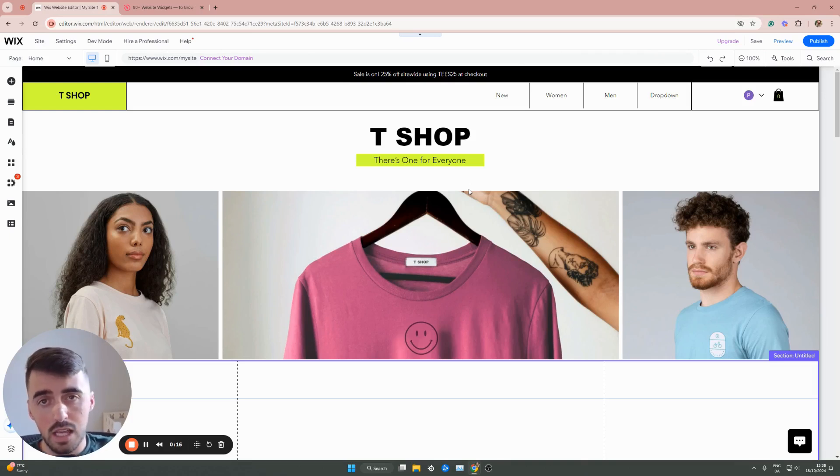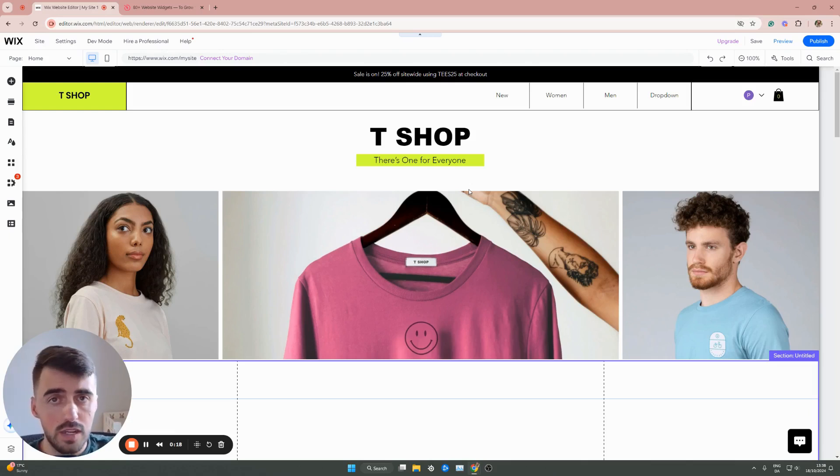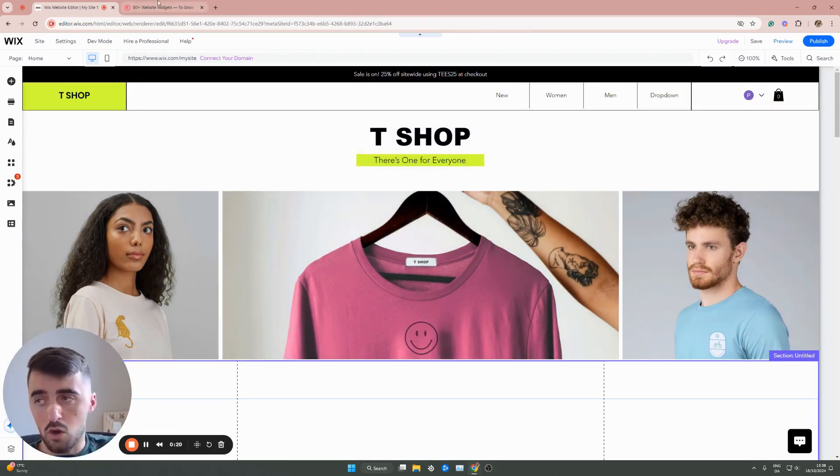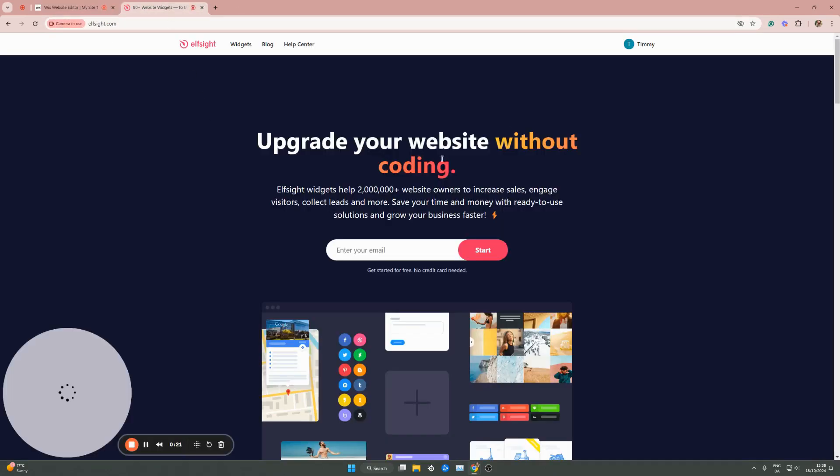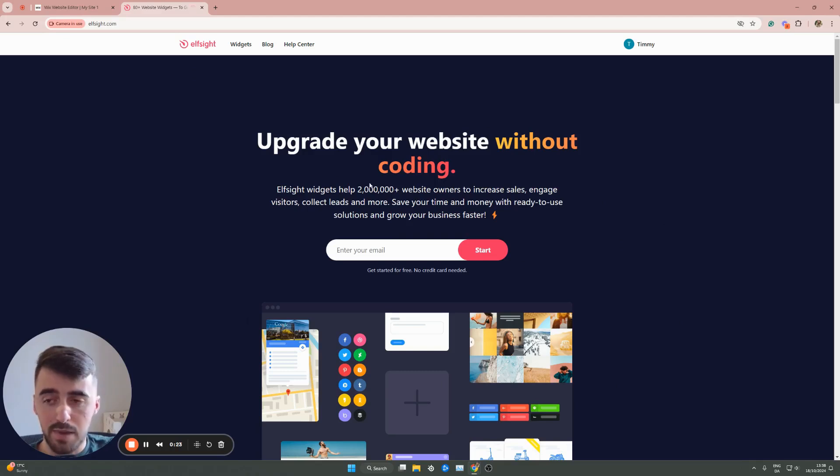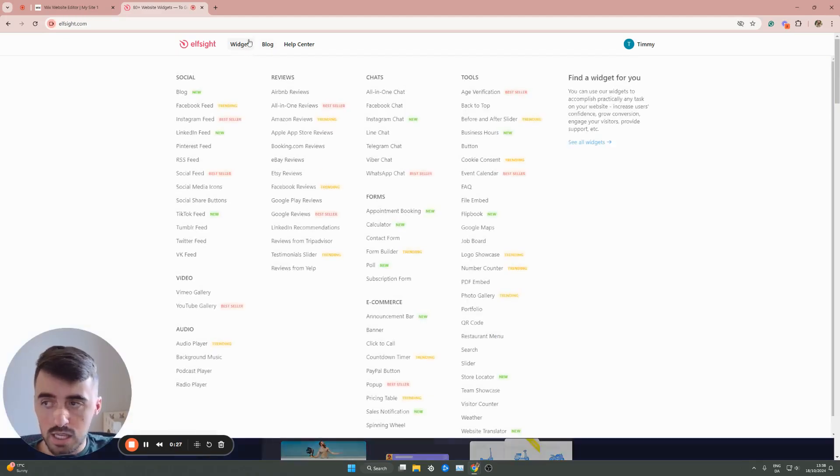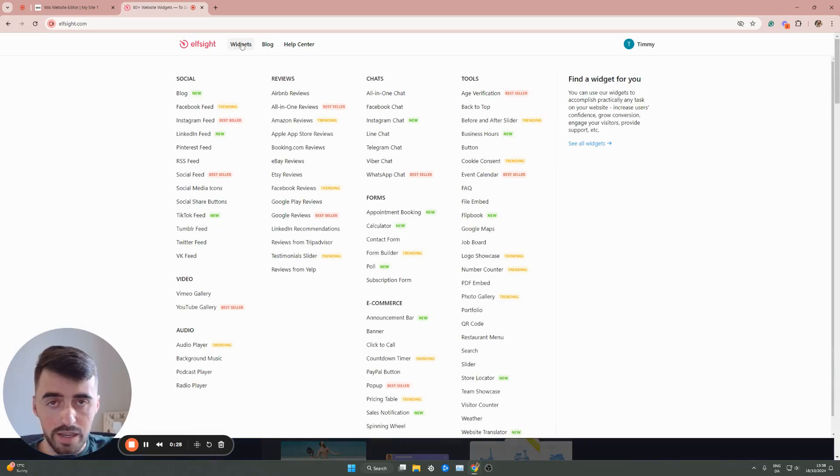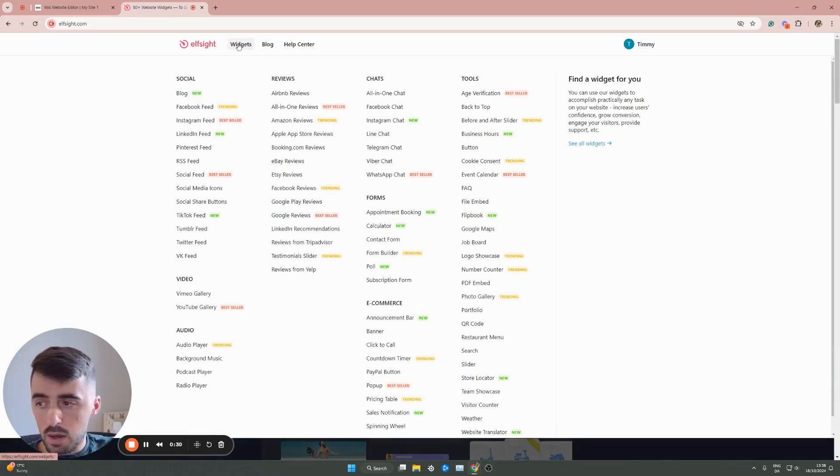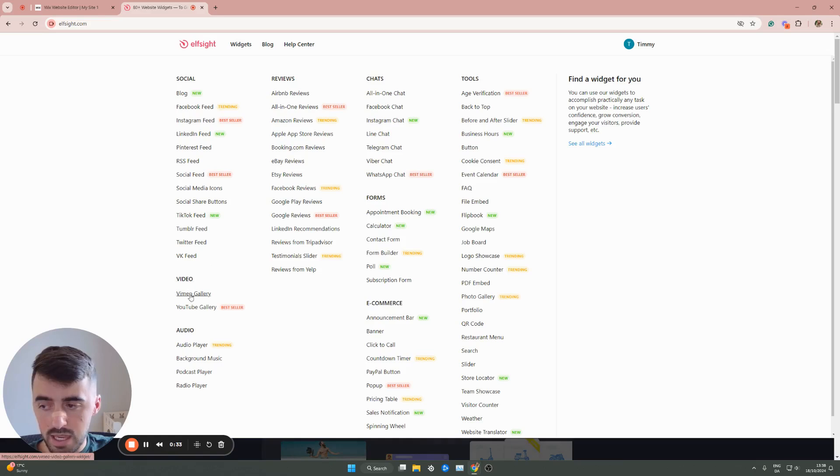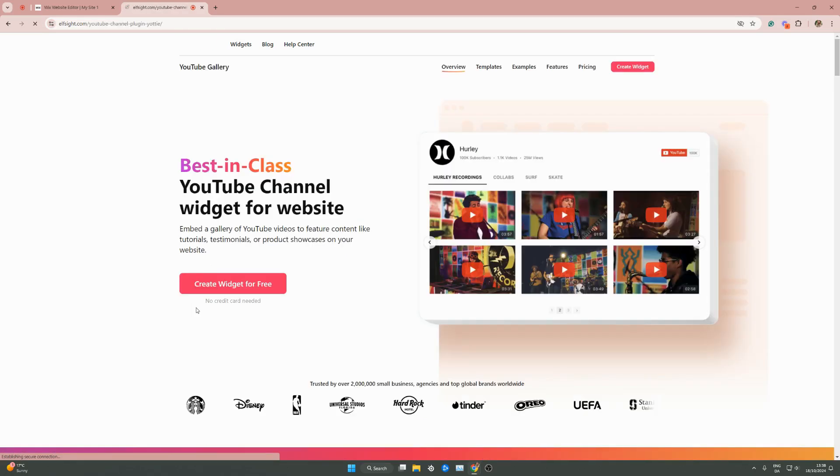The first thing I want you to do is click on the first link in the description of this video, which will take you to the elfsight.com website. Once you click on the link, it will take you to this page right here. From this page, head over to widgets in the navigation menu and hover over it. Then go all the way down to video, and then click on YouTube gallery.